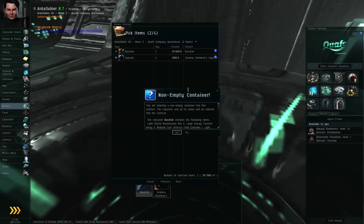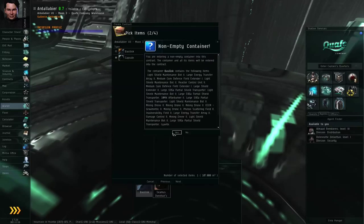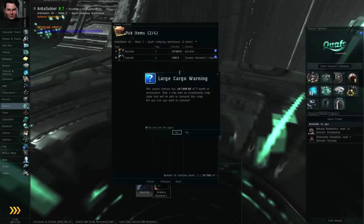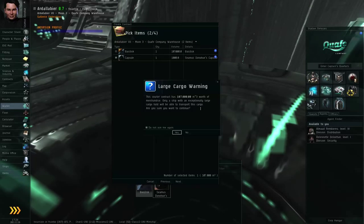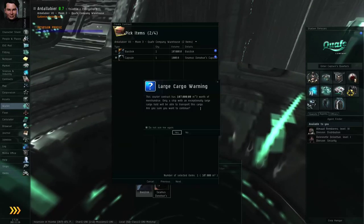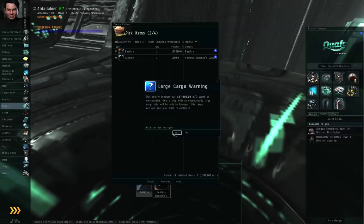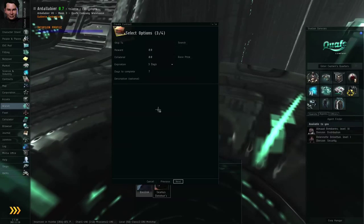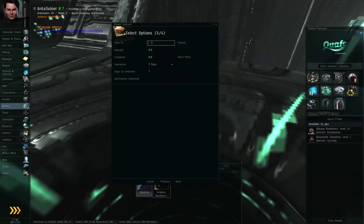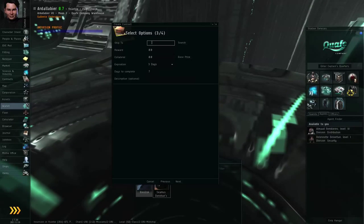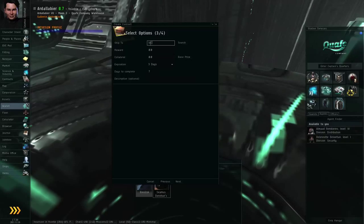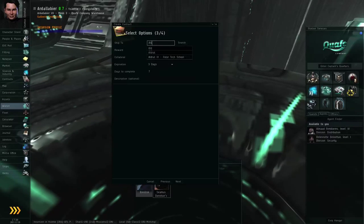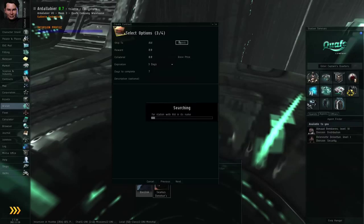And the game warns me that this is not an empty container. And then the game warns me that this is a large cargo. Basically, only a jump freighter or freighter can move this. If I'm sure I want to continue, I click yes. I have to specify where I want this stuff moved to. And if I type in a partial name, ALD, and I click search...